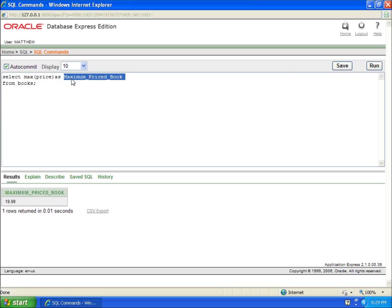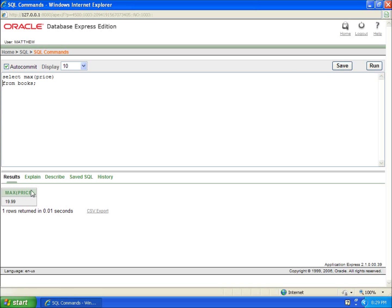And if I took out the 'as', there we go, and run this, you're going to see now it just says max, the function that was actually called, $19.99. So that's the min and the max. The same thing happens for average. Average is just AVG. That's all I need to use for the average function. And I hit run. You're going to see that the average price is $15.59.